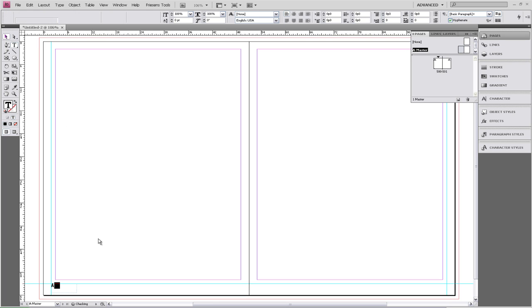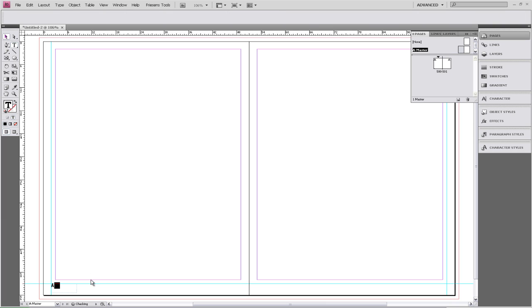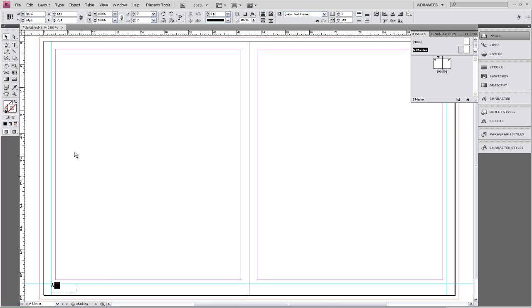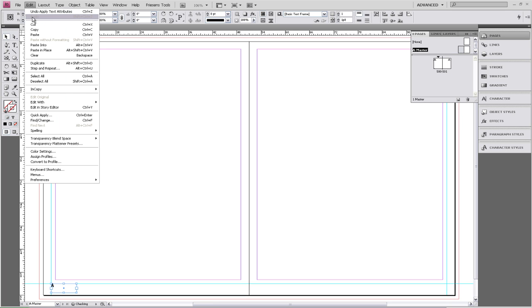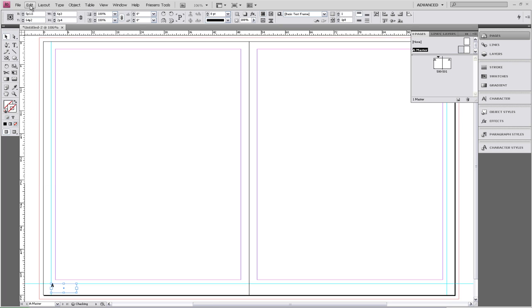Now what we want to do is select our text box using our selection tool and copy and paste.